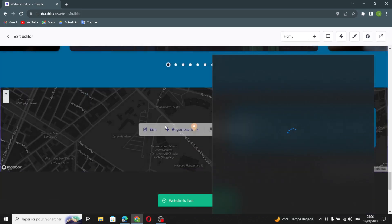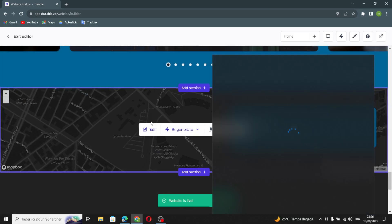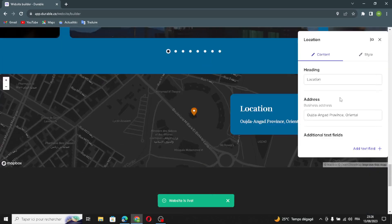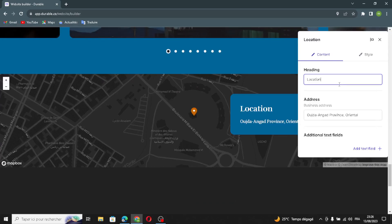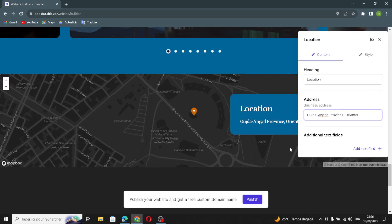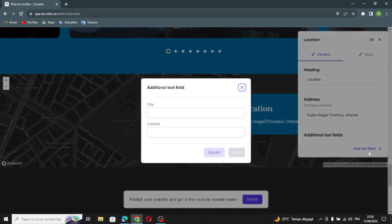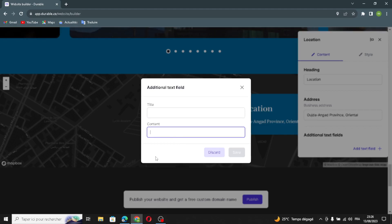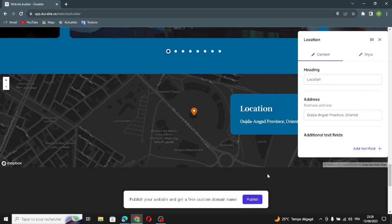The next section is the location section. Click Edit and you can change the business address. If you want to add additional text, click here, add a title, and add content. Then let's move on to the next section.